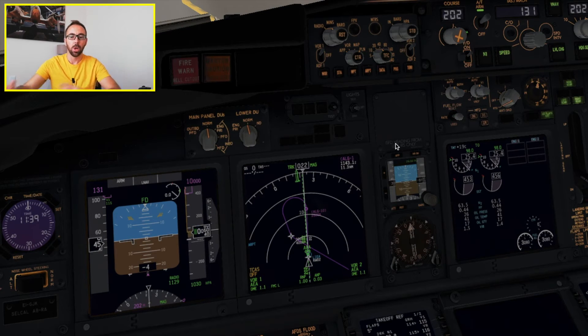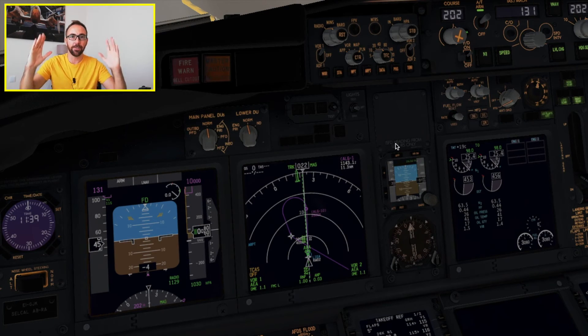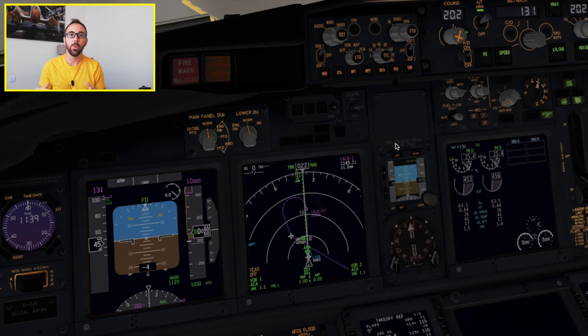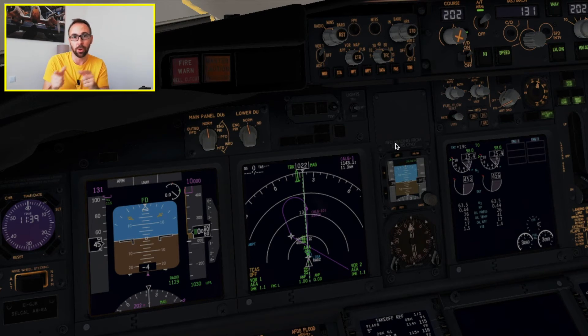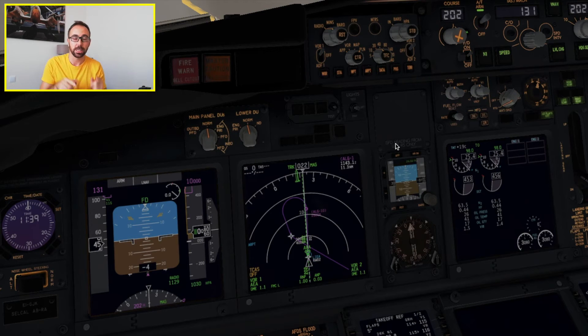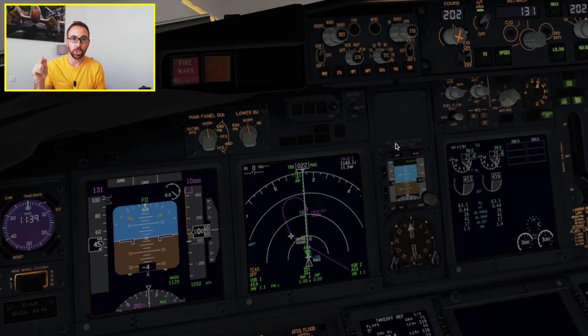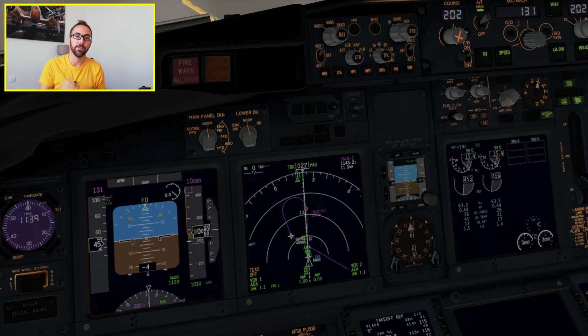What we're going to do now: we're going to take off and at six thousand feet — which is the transition altitude for Alguero, as I know from the charts — I'll change from QNH to the standard pressure QNE, and then we fly in flight levels. Let's go.